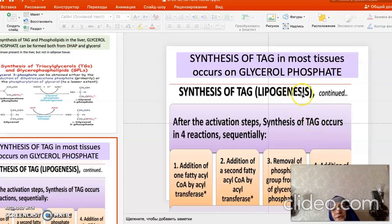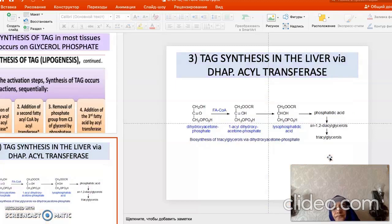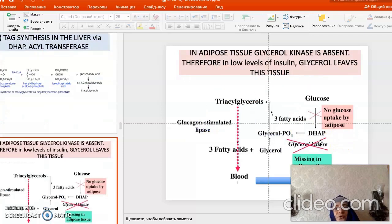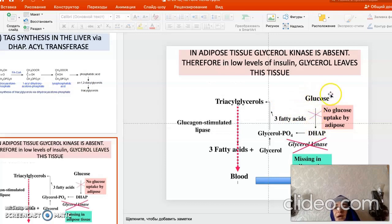After glycerol-3-phosphate is formed, TAG synthesis (lipogenesis) begins: the first fatty acid is added, then the second, phosphate is removed, and the third fatty acid is added, forming triacylglycerol. In adipose tissue, despite having the glucose-derived glycerol-3-phosphate pathway, this pathway is reduced when blood glucose is low.